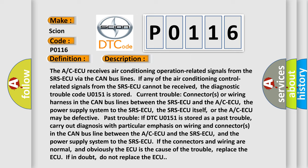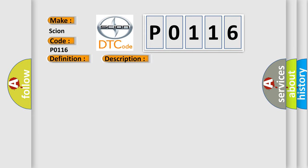If the connectors and wiring are normal, and obviously the A/C-ECU is the cause of the trouble, replace the A/C-ECU. If in doubt, do not replace the A/C-ECU. This diagnostic error occurs most often in these cases.